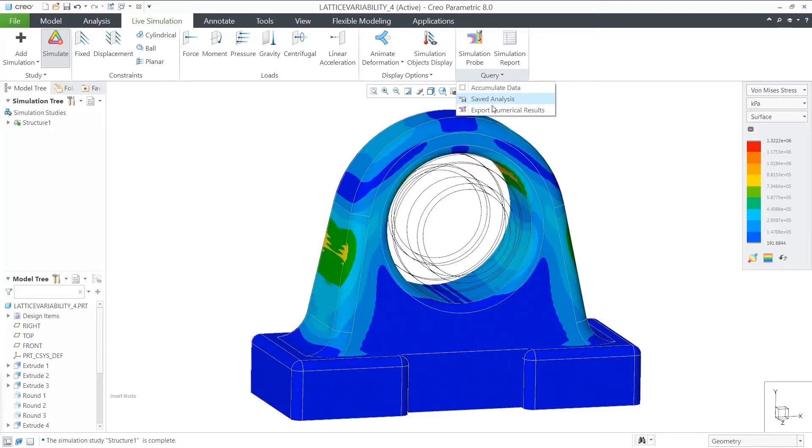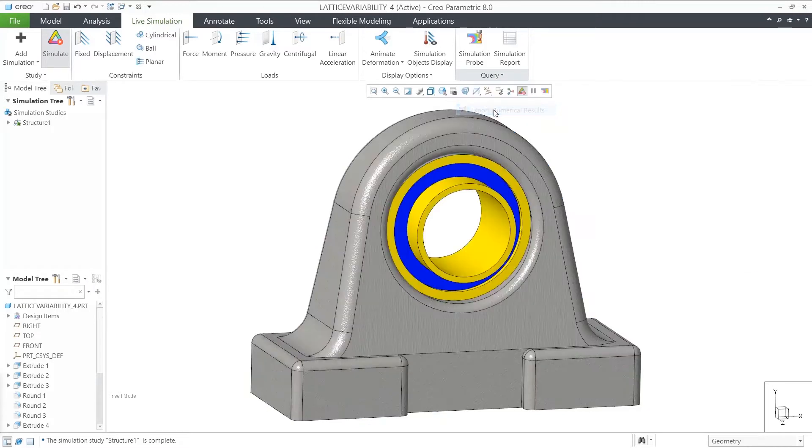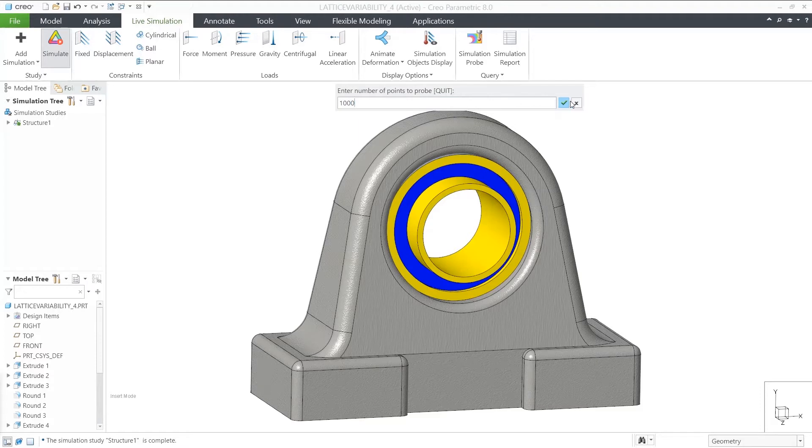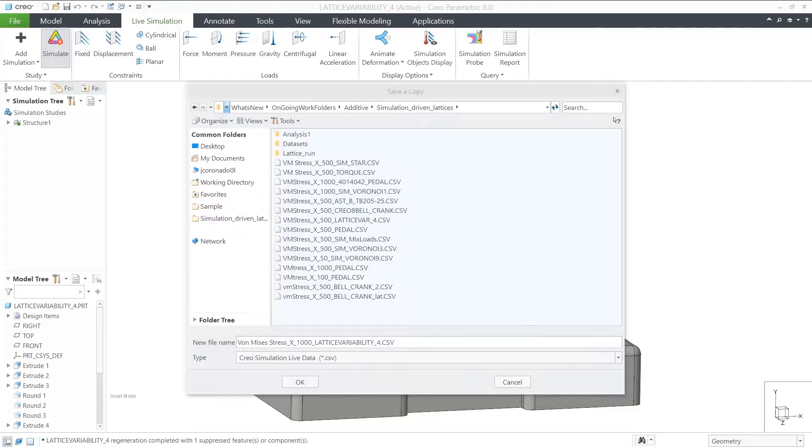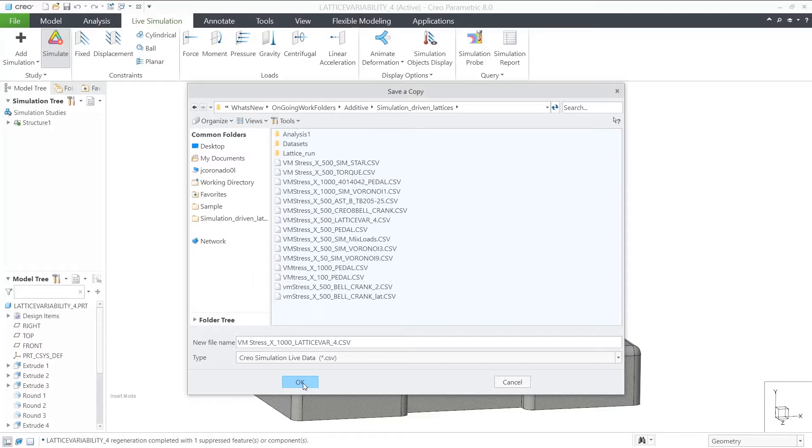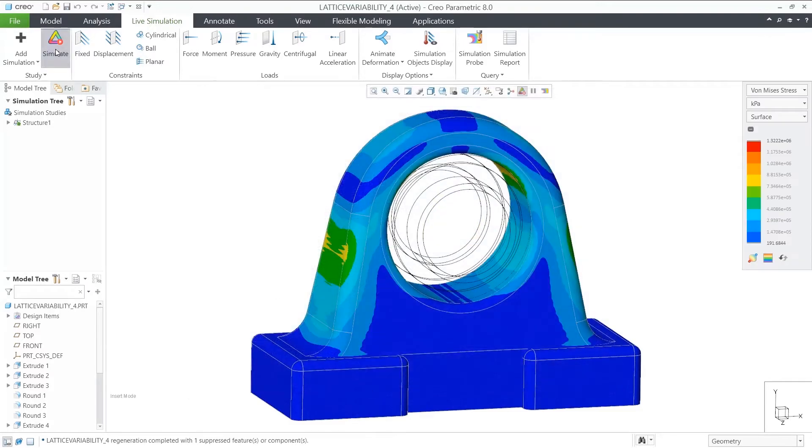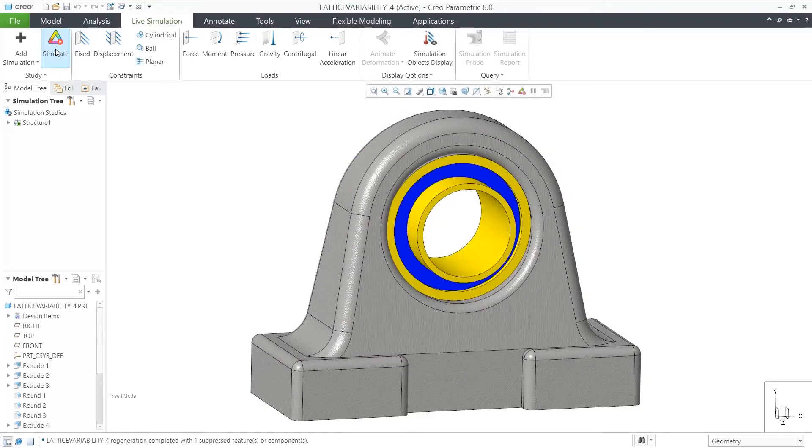Once you get the stress results, you click on the Query Overflow and select Export Numerical Results. This will create a file with the number of probes you define. This file will be the input for the variability.